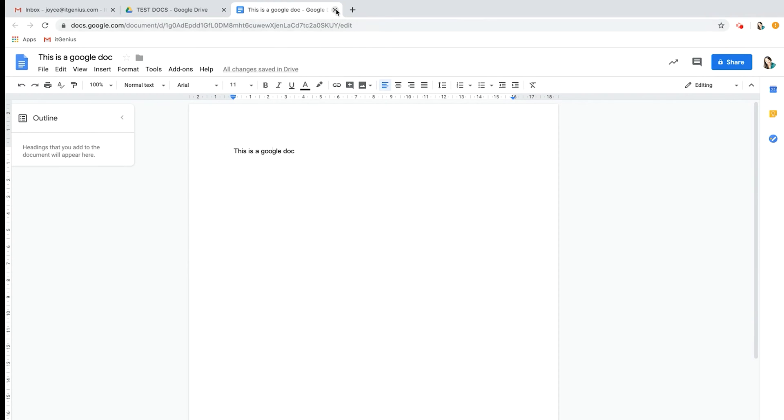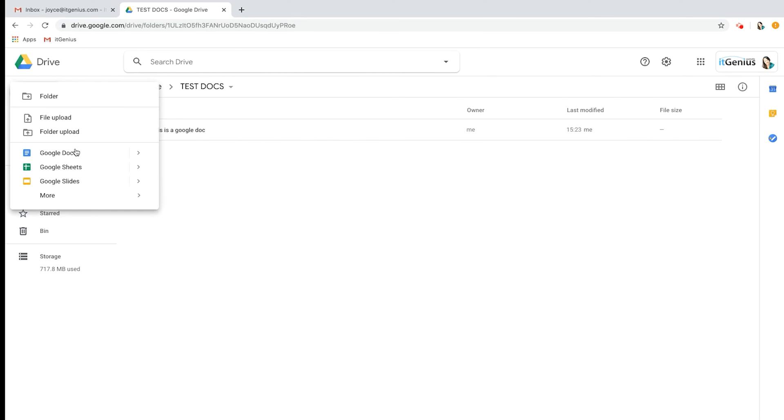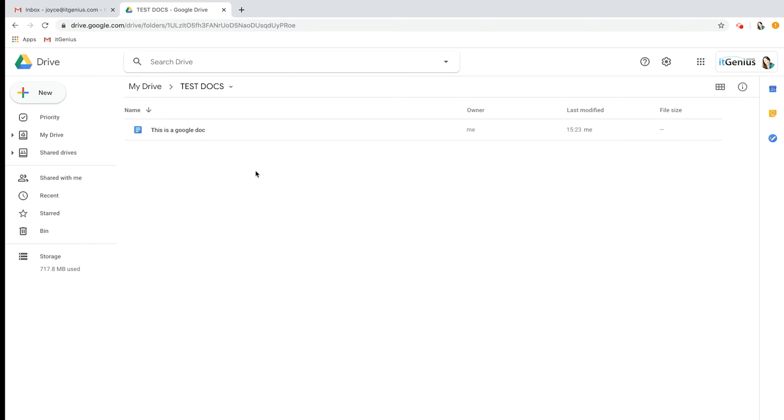To get out of Google Docs you just simply close here. You'll be able to see that's our Google Doc there. Now let's go into Google Sheets. You can click New, Google Sheets, or alternatively just right click in the blank space and click Google Sheets.